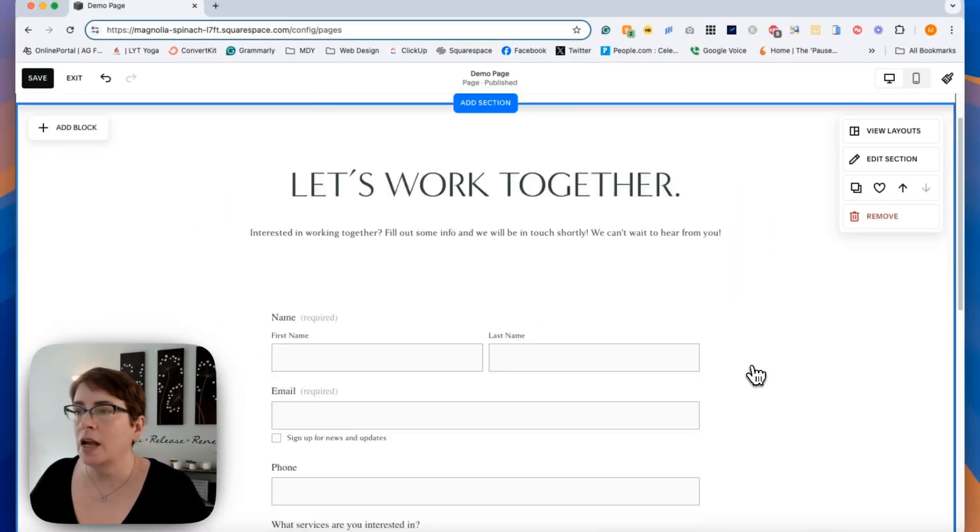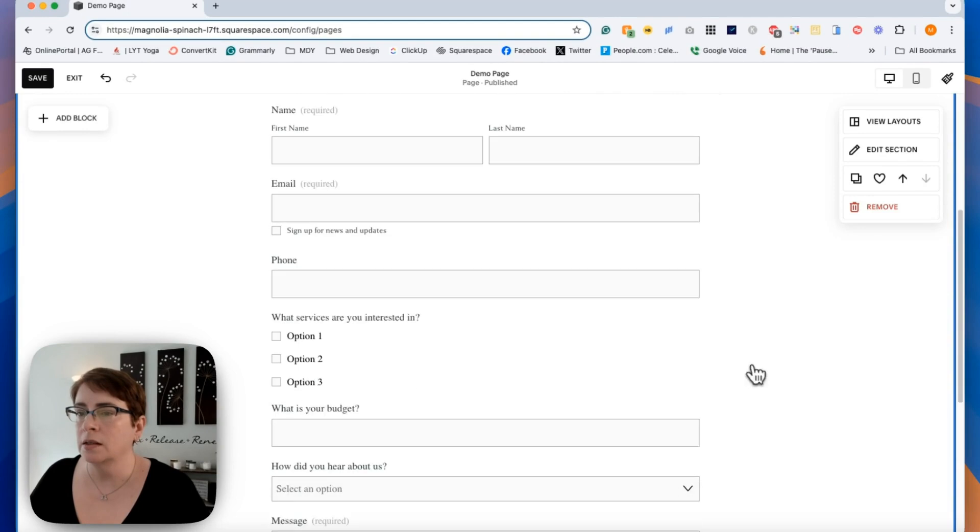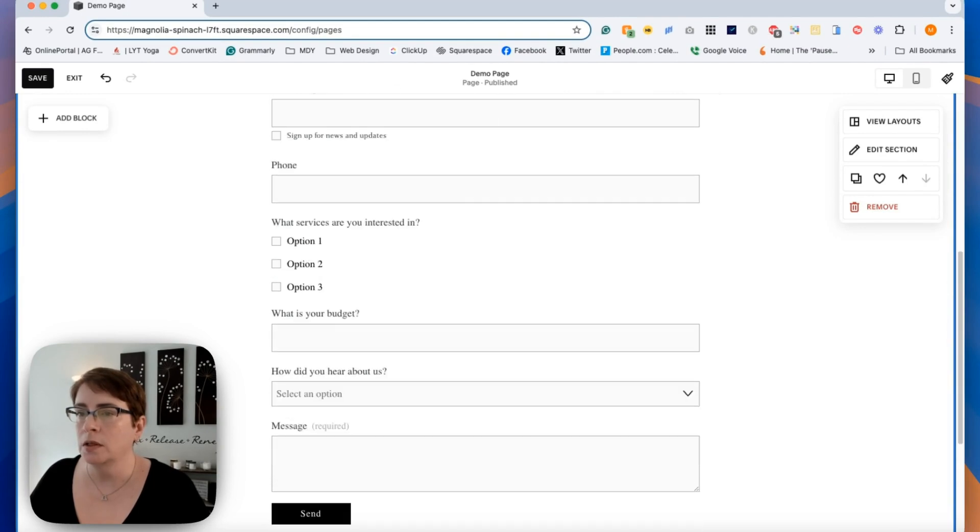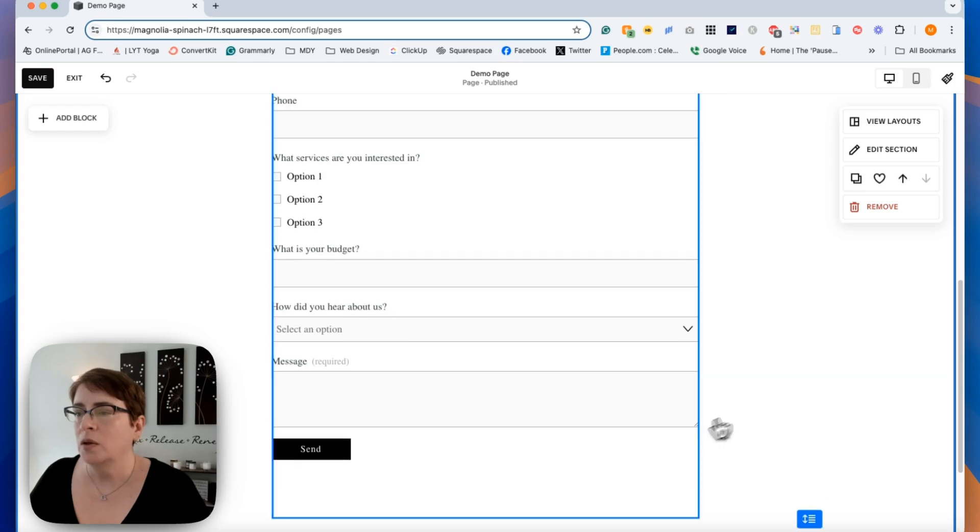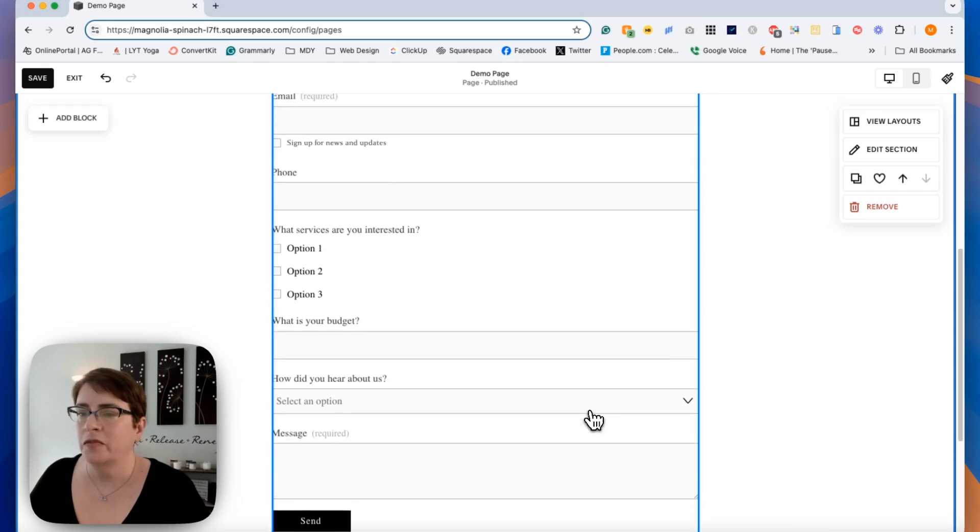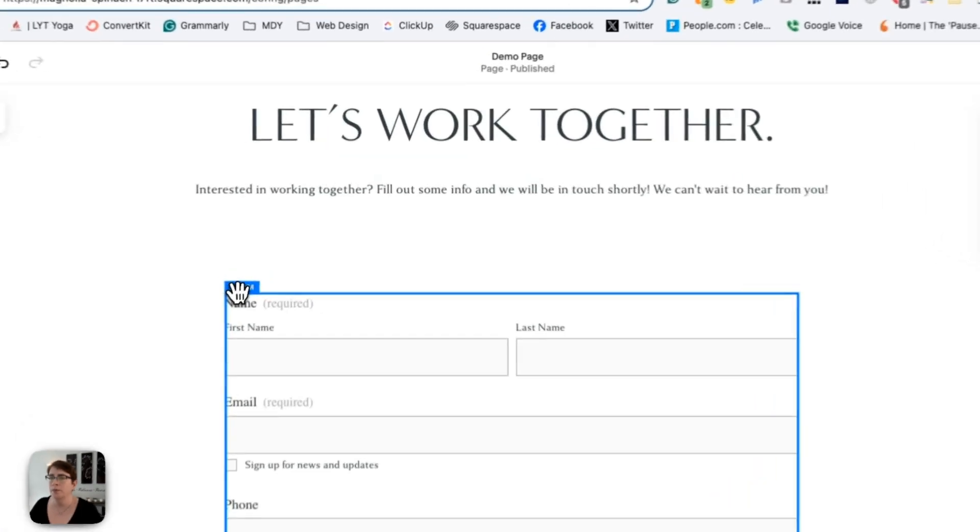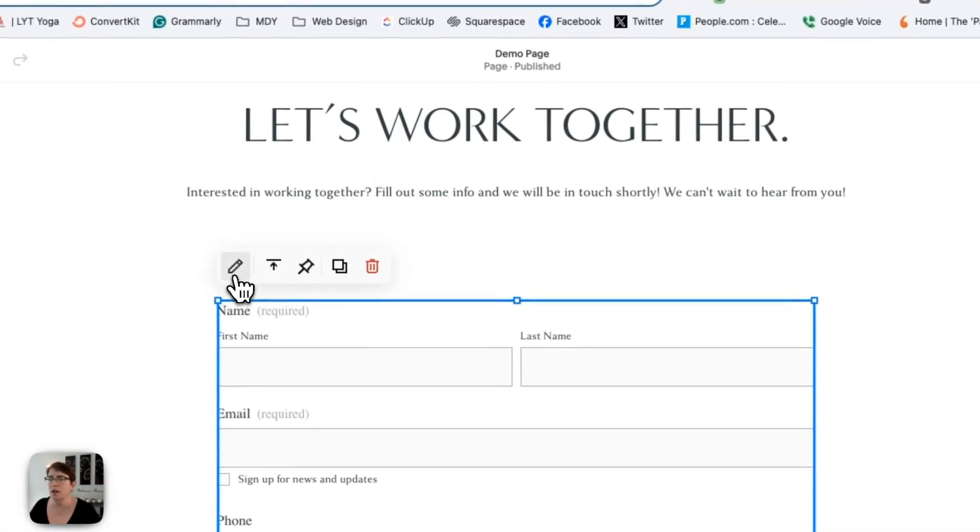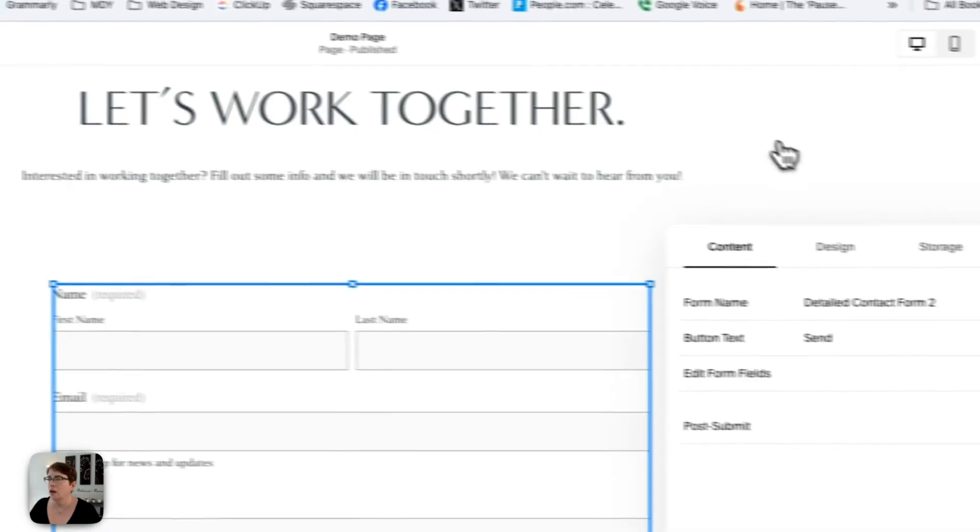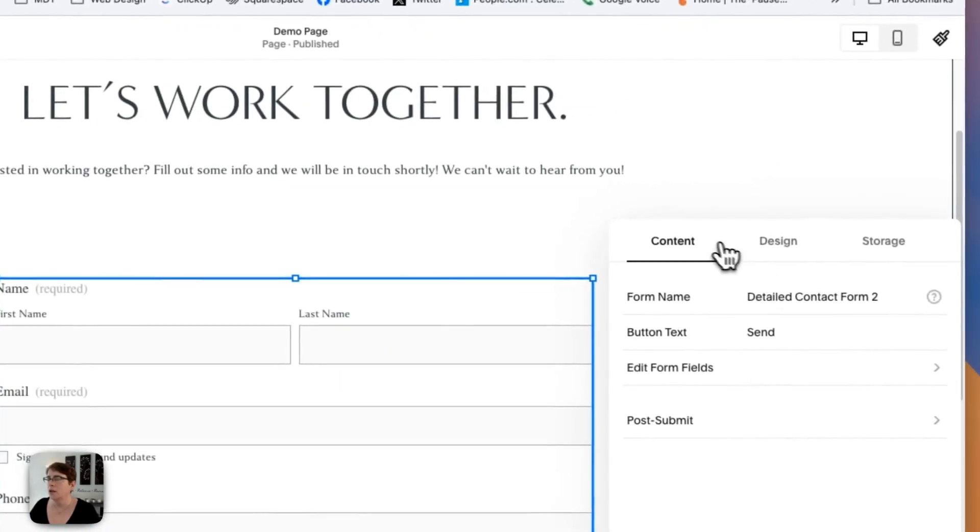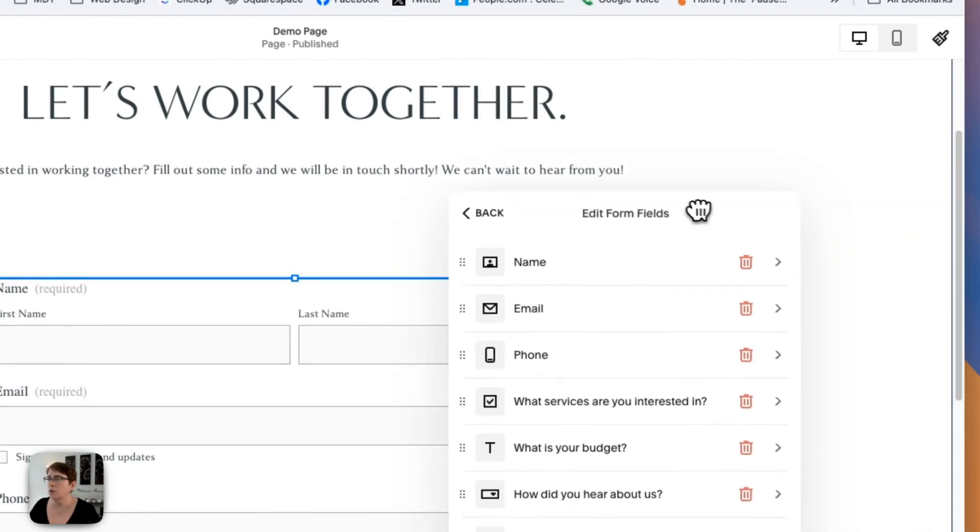Now, when you first add this form, it's going to come over as its default format, and you'll notice here that file upload isn't there, but you can add it. So if you go into the form, and you click edit, you're going to come on down here to the content and edit form fields. So when I click on that, and I will just move this over here a little bit.